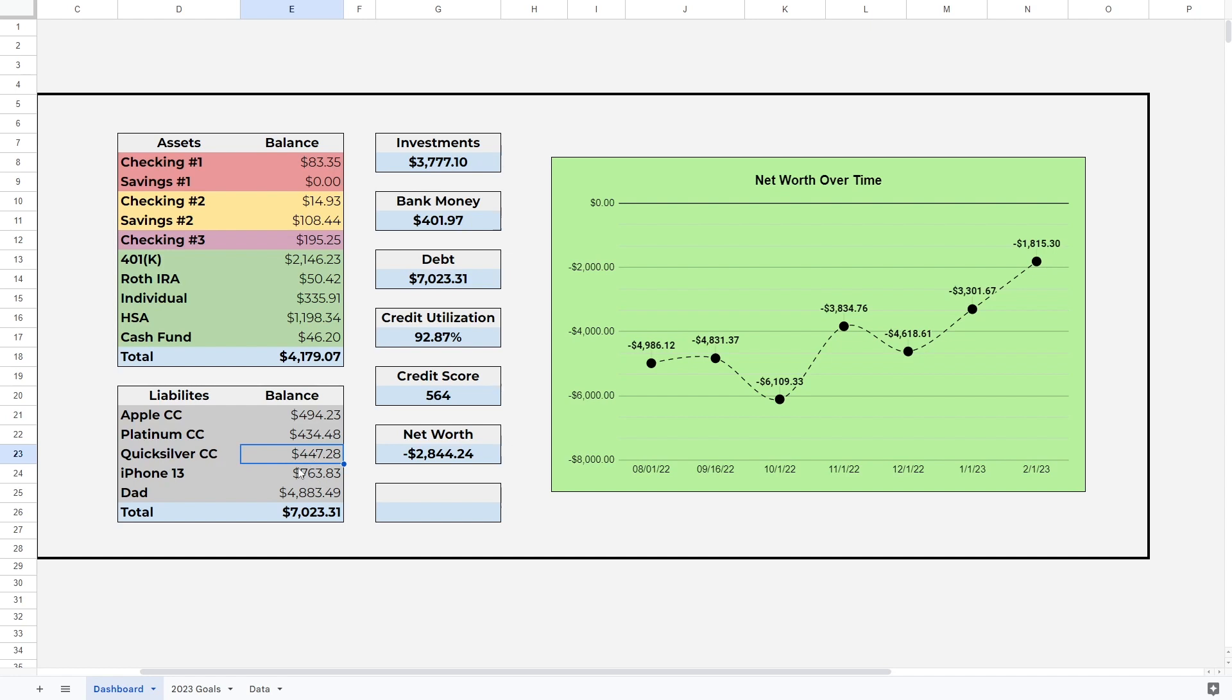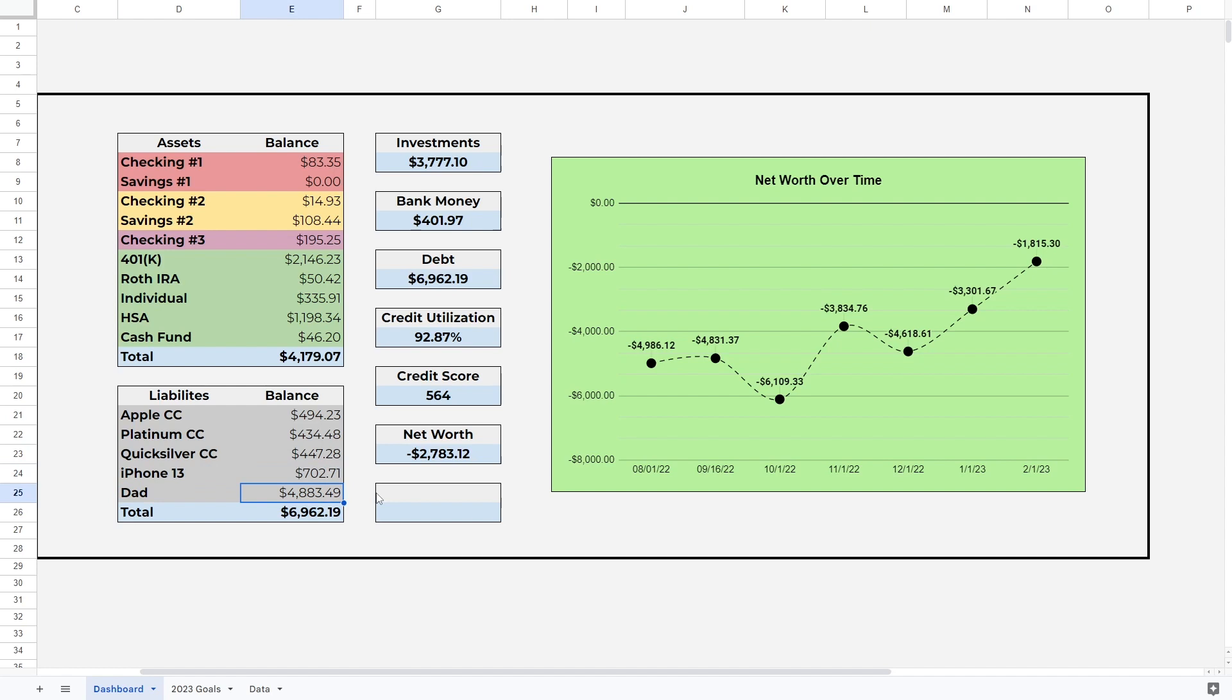For the iPhone 13, I did make another payment. Now we are at $702.71, almost below $700 there. And then with my dad, I did not make any payments, so we're still at $4,883.49. Our total liabilities is just below $7,000 at $6,962.19.